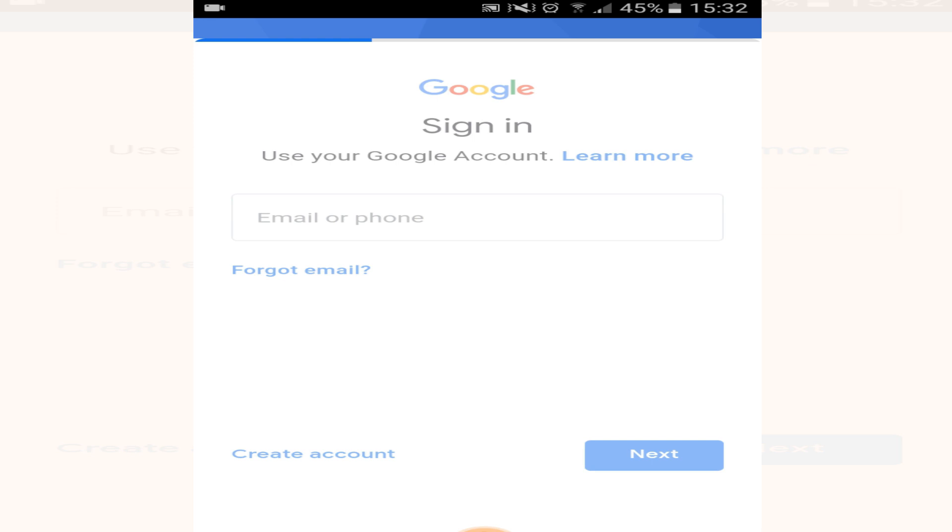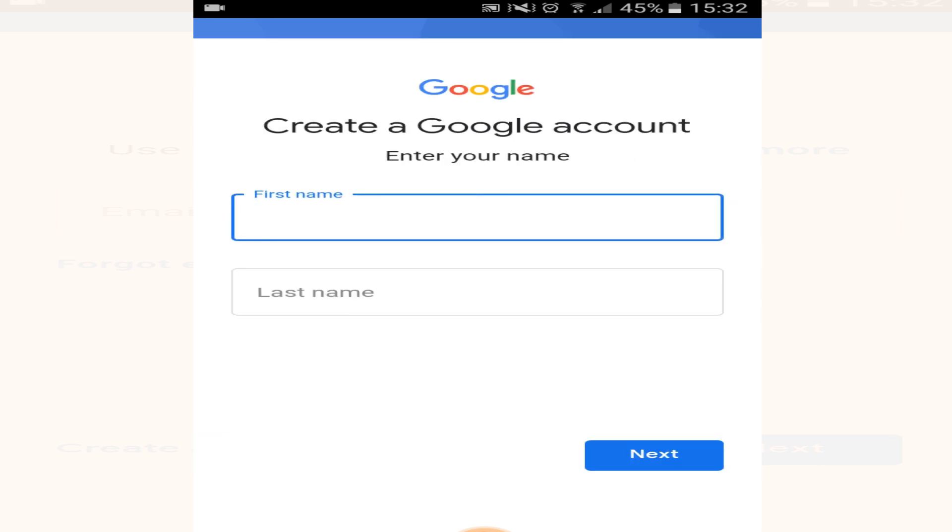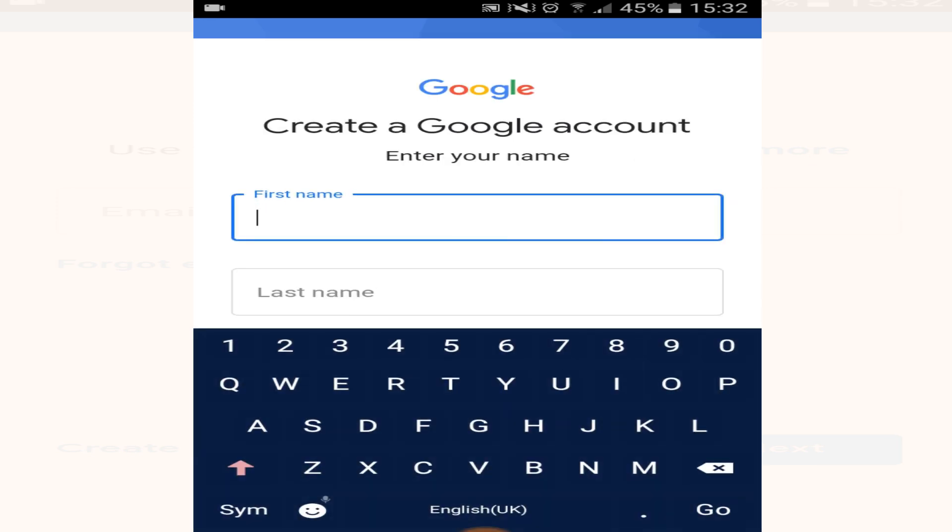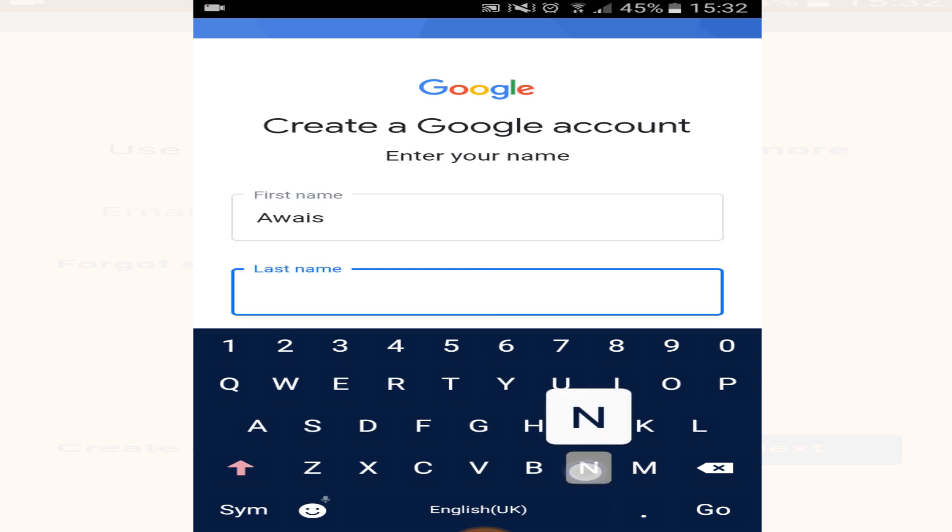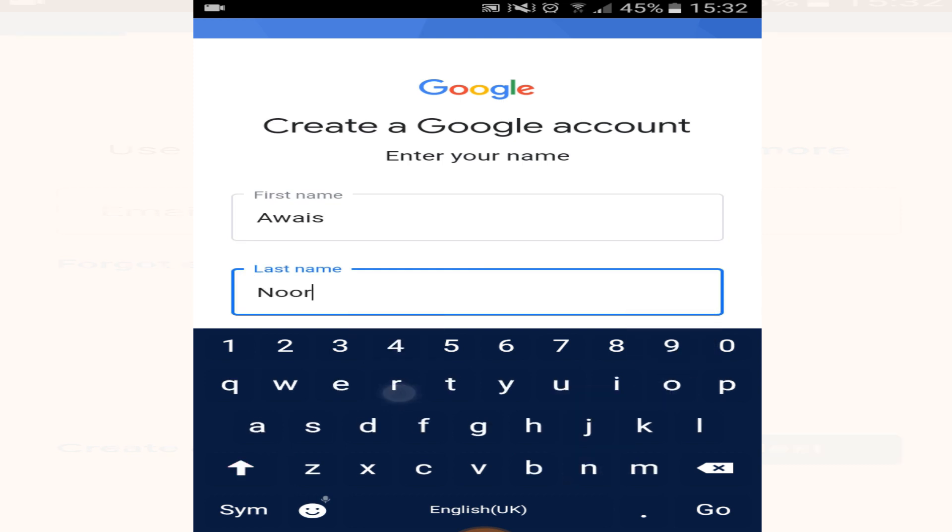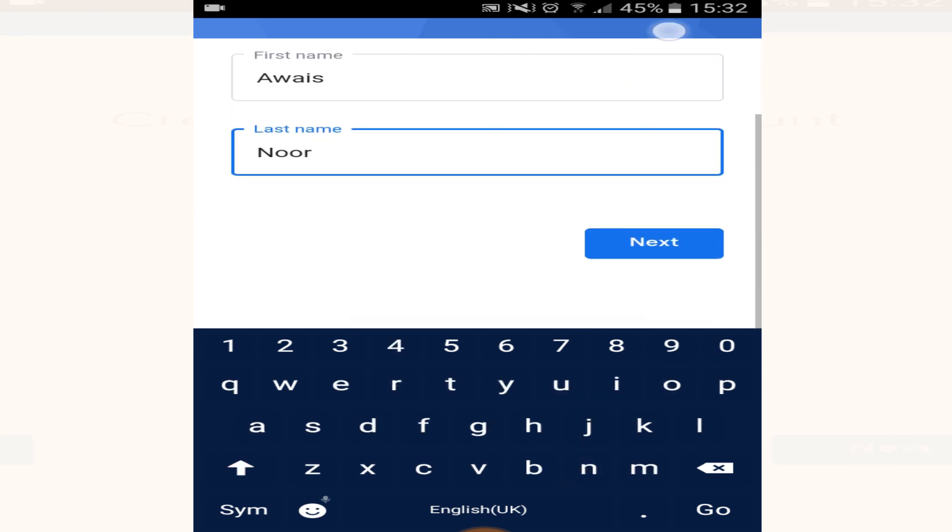Click on it, now enter your first name and last name, and click on next.